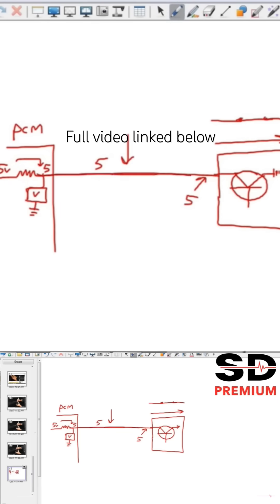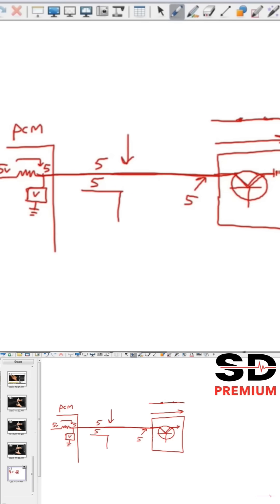It pulls it to ground. We were at 5, it now pulls it to ground. Make sense? We're at zero. Will it be a true zero? No, because there's resistance in the circuitry.